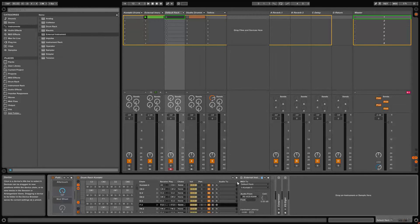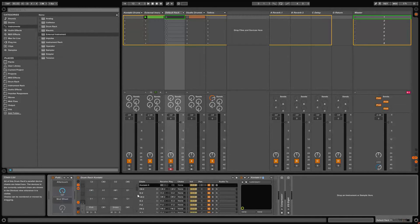You may also want to have a default drum rack with the chains labeled to the General MIDI naming convention. You can delete the unused chains to eliminate the clutter for later and save the drum rack.